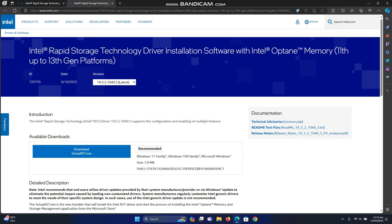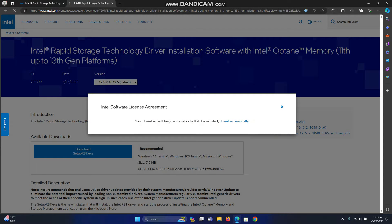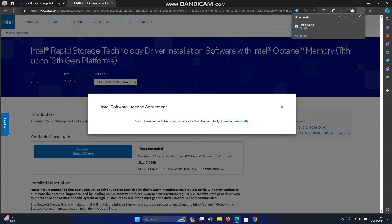Which version will we go for? I will explain later. Click 'Download the file', accept the terms, and the download is complete.